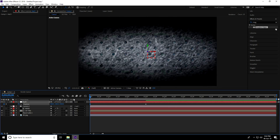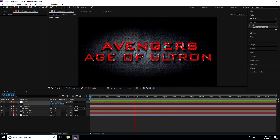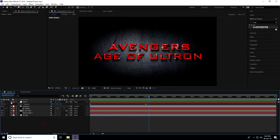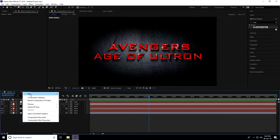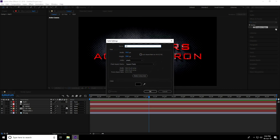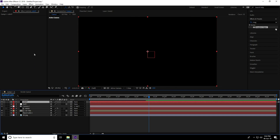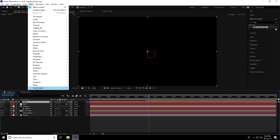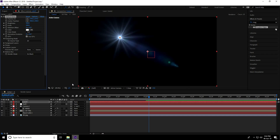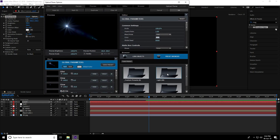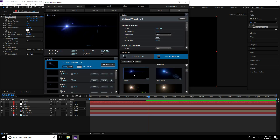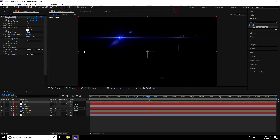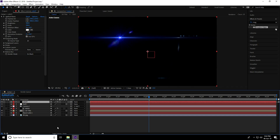Create a new solid layer for the light — name it 'Light' and press OK. Go to Effect > Video Copilot > Optical Flares. Press the Options key and select the Beam Light preset. Enable Glow, hide the rest, and press OK.